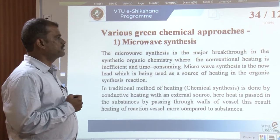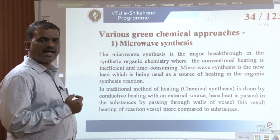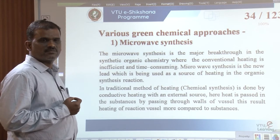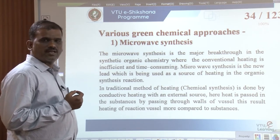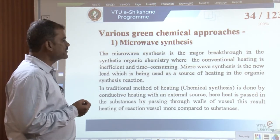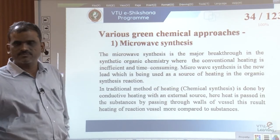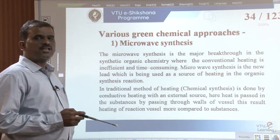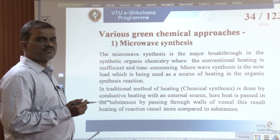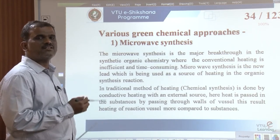The first approach is microwave synthesis. We observe microwave irradiated radiation in most bakeries for heating food items. Microwave synthesis is a major breakthrough in synthetic organic chemistry where conventional heating is inefficient and time-consuming. Microwave synthesis is being used as a new source of heating in organic synthesis reactions.